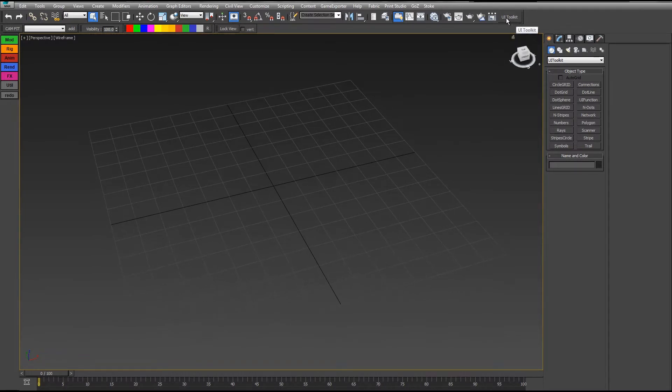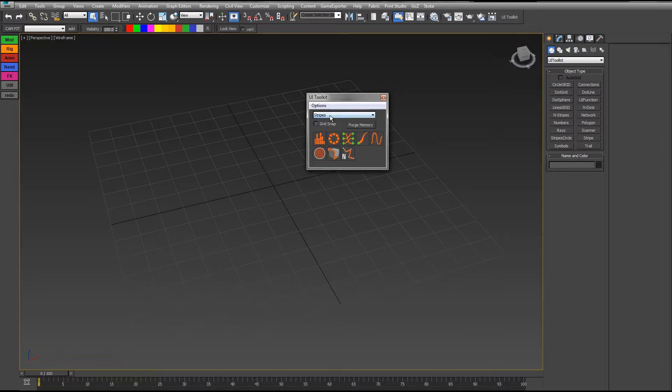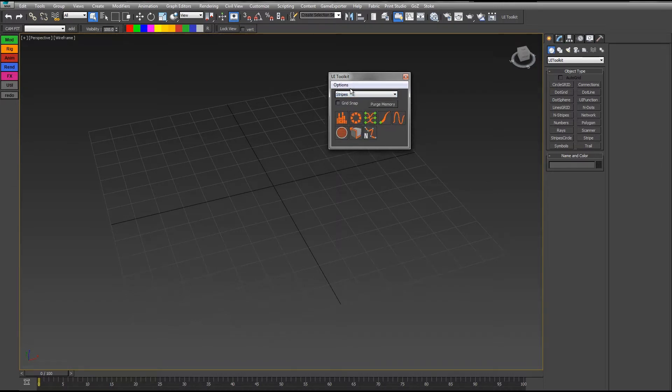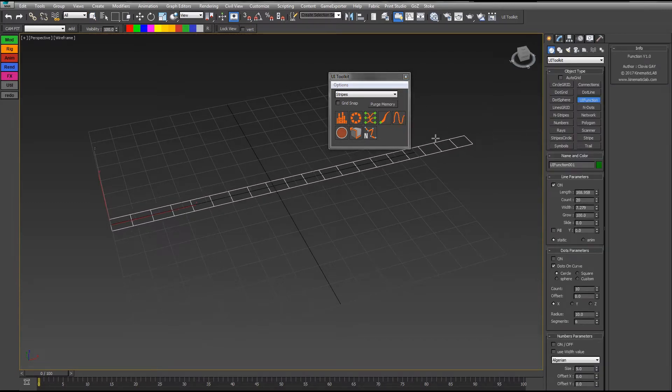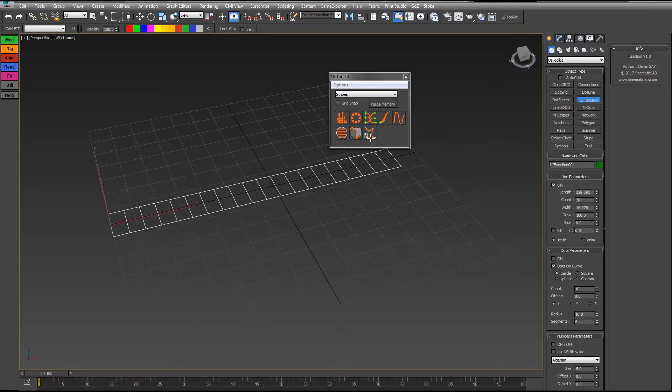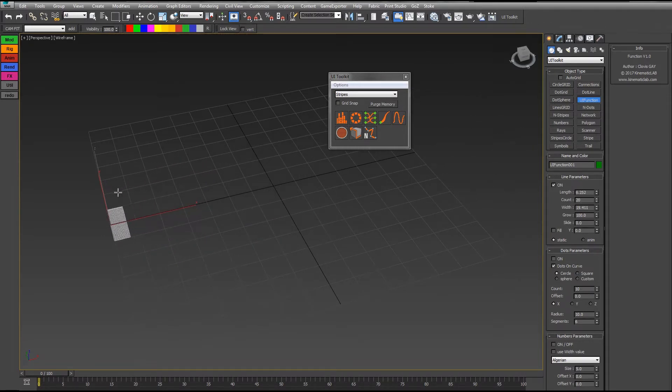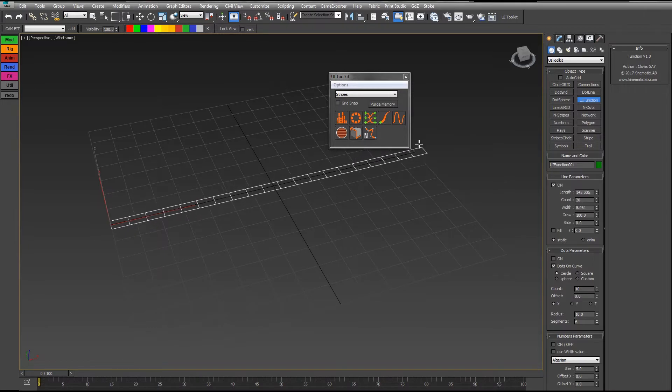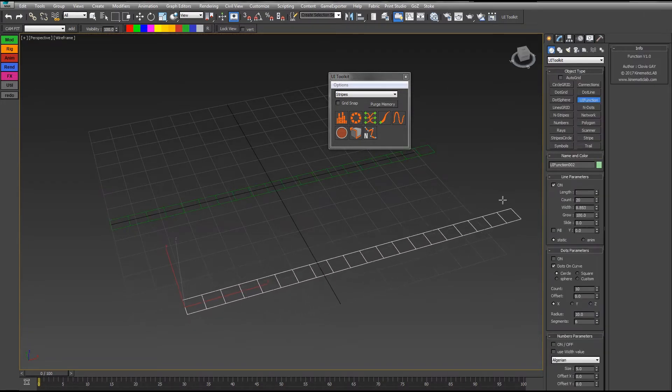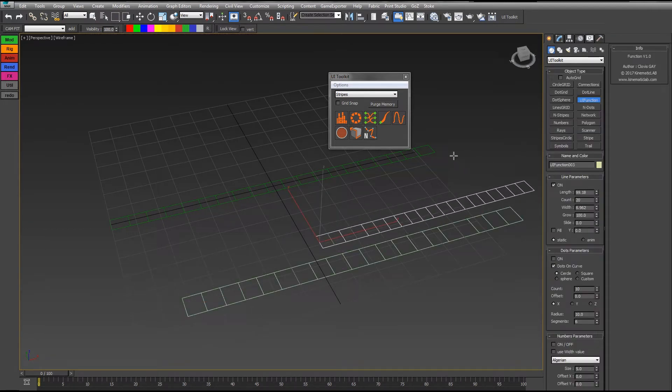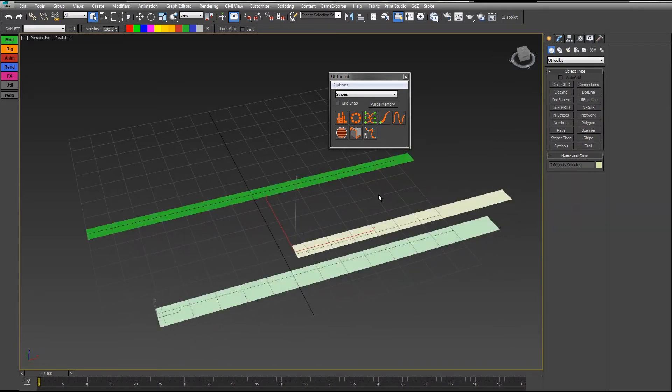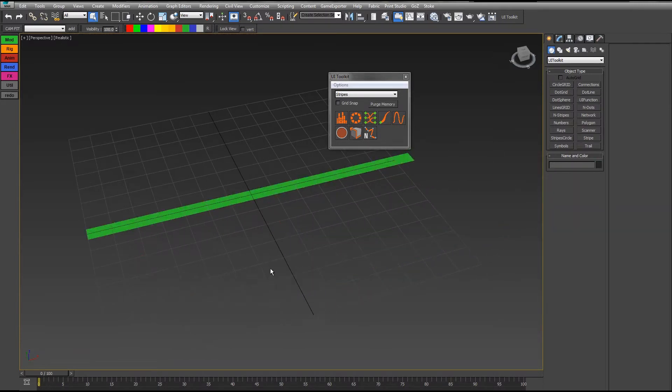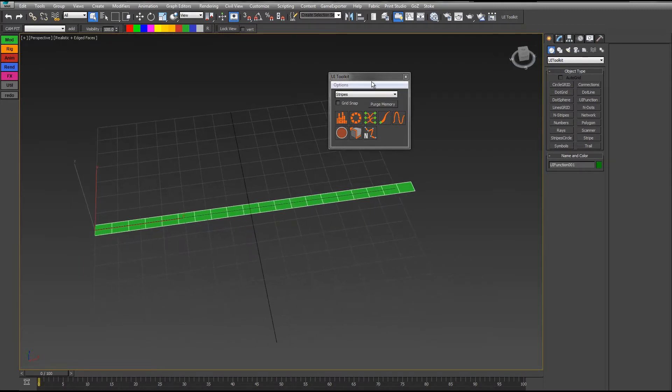I'm going to the UI toolkit and then in the stripes category I'm choosing the function option. I left click on it and then I left click and drag in the viewport. You see that when I drag the mouse here the stripe is changing its length and width, and when I release the button it stops. I can create more and more functions if I want. To stop the tool I just right click.